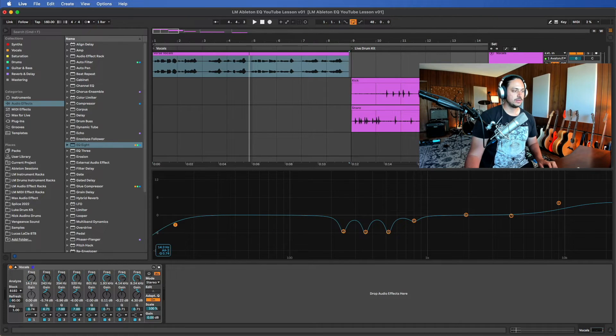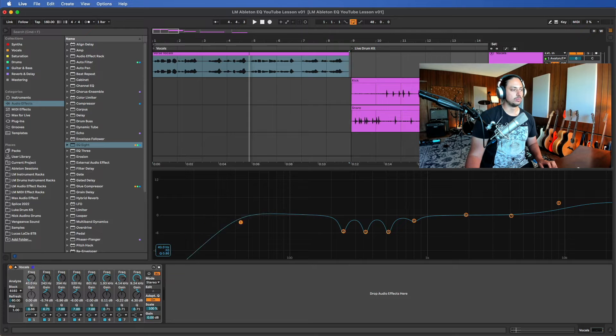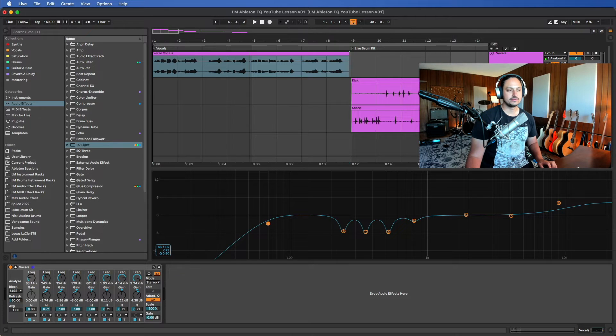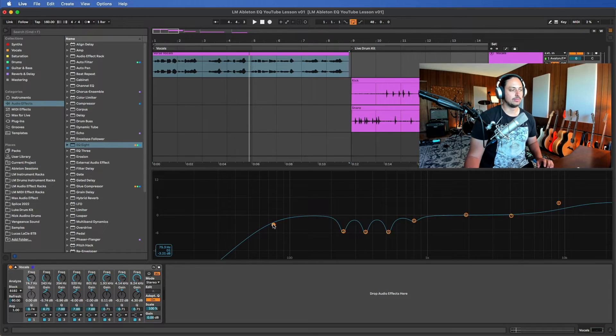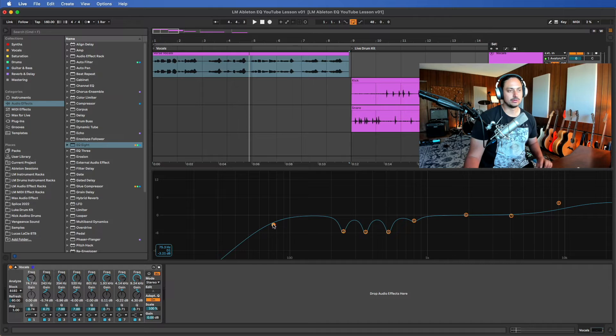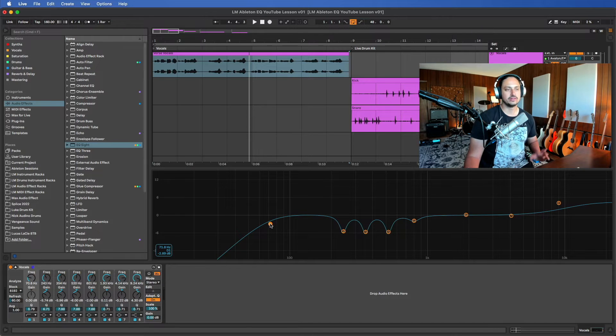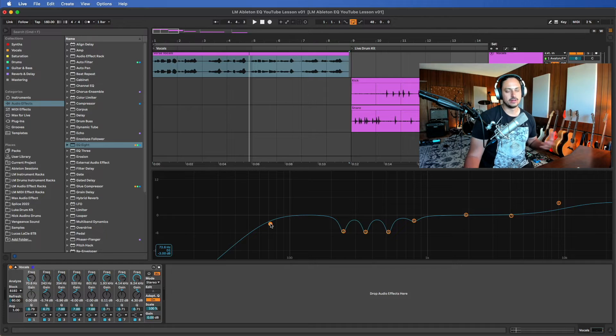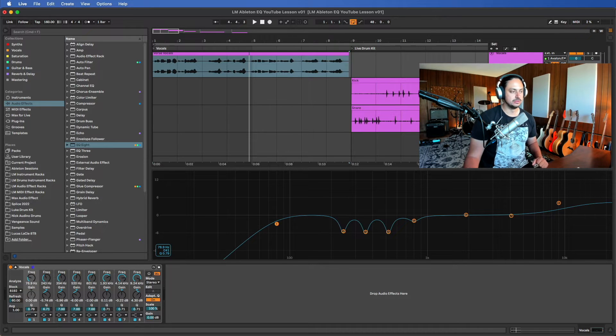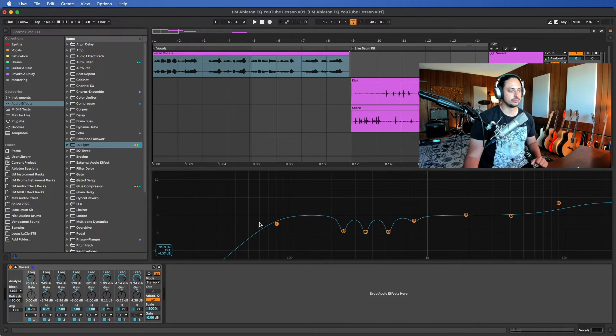For vocals, generally speaking, we may want to actually roll off some of those lows. We want to roll off that rumble, just to get rid of any excess noise in the vocal. We want to leave that space available for bass.